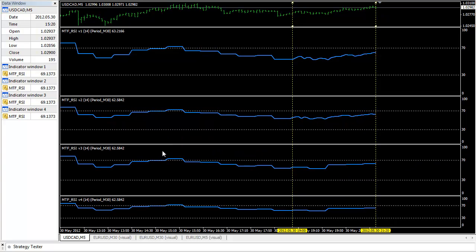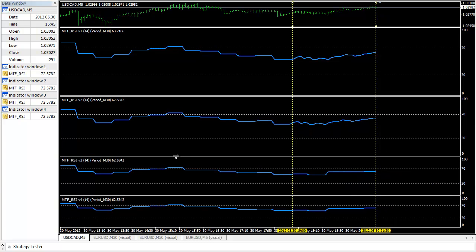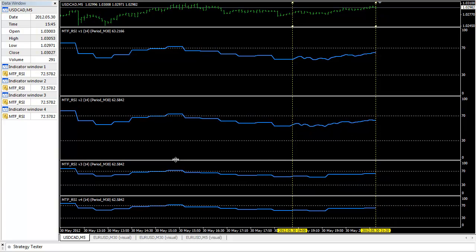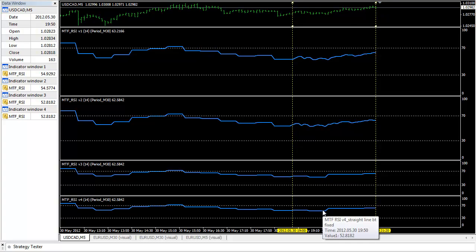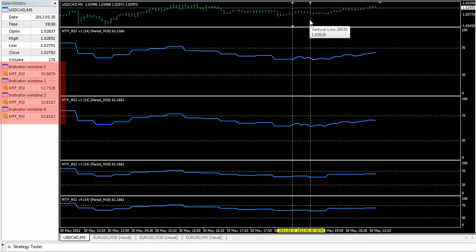They all look exactly the same. But after that, the lines displayed are different. And these two — version three and version four — display the same way.